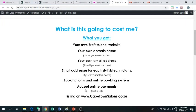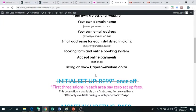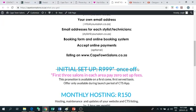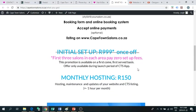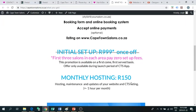We can also allow you to accept online payments, which is via credit card, or EFT payments, whichever one you prefer. And then you get your listing on the capetownsalons.co.za. So, our initial setup fee to set everything up your website and all of this is usually R999. But, as a launch offer for our Cape Town Salons, we are giving the first three salons in each suburb or area a completely free setup fee. So, you will get your website with no setup fees whatsoever. All you have to do is the monthly hosting of 150 rand per month.